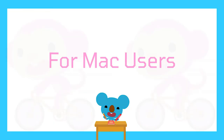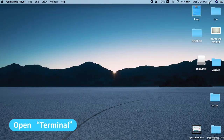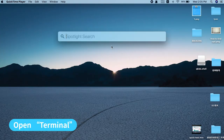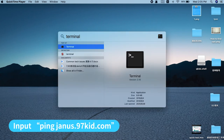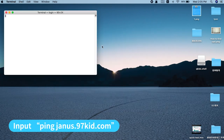For Mac users: Step 1, open Terminal. Step 2, input ping Janus.97kit.com.